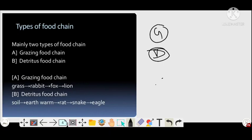The earthworm is eaten by a rat, the rat is eaten by a snake, and the snake is finally eaten by an eagle. This is the detritus food chain, which we can also call the saprophytic food chain.